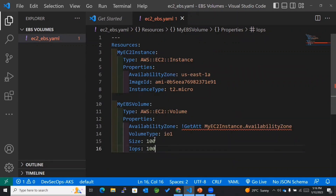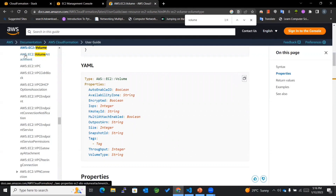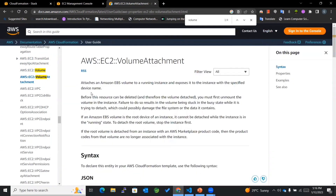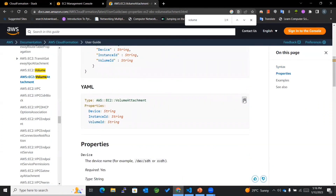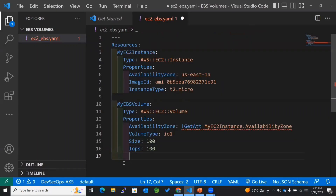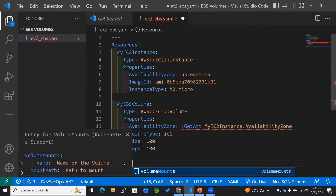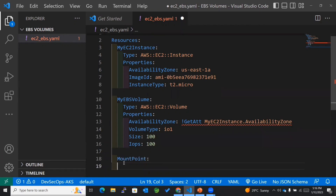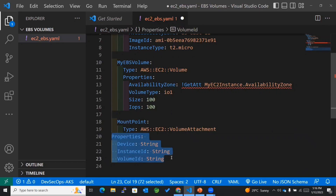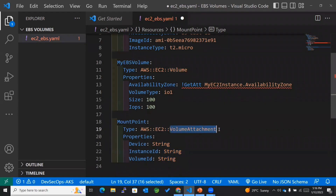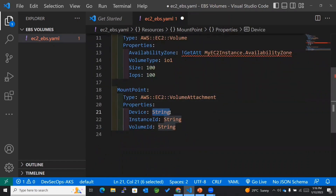The next important step is to attach the volume to the EC2 instance. For attaching we need a VolumeAttachment resource. I'll copy that template from the documentation and name the logical ID MountPoint. The type becomes AWS::EC2::VolumeAttachment. The device I'll use is /dev/sdh — there are certain set of devices you can use.